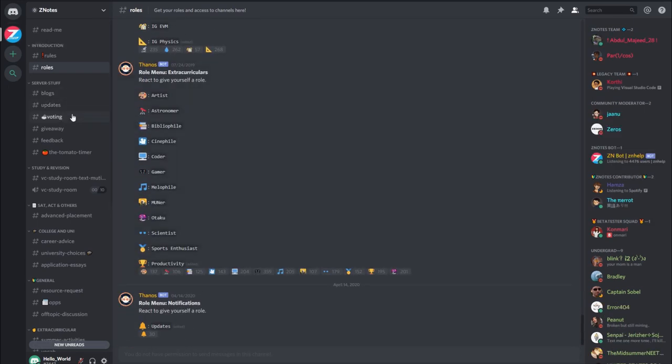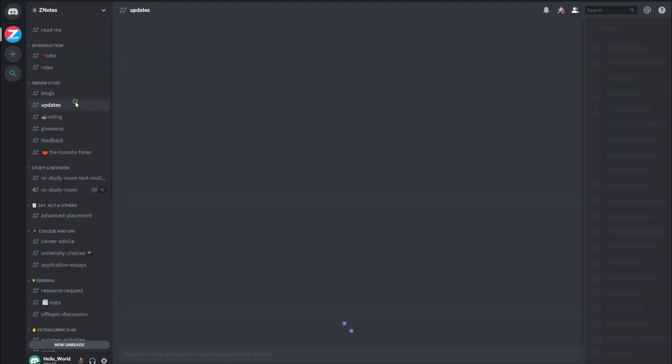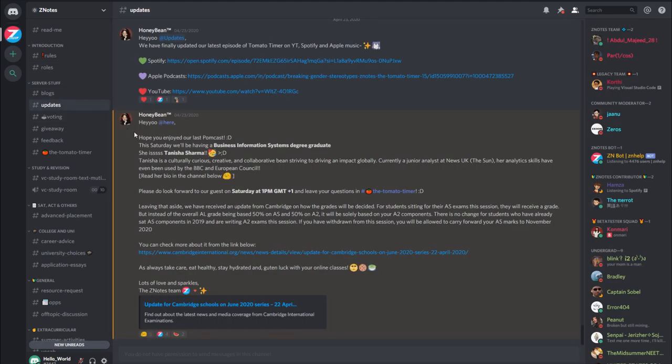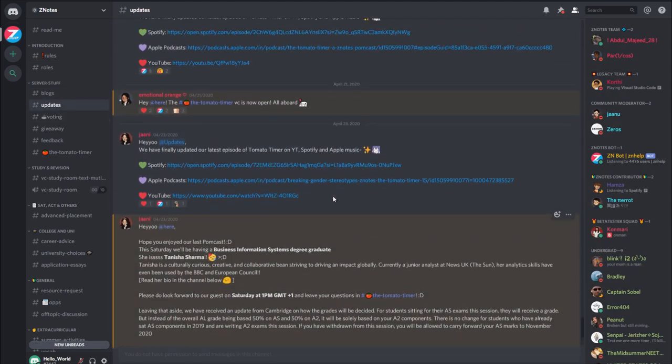The server is broken down into different categories. Right at the top, you can see the updates channel, where the team will post the latest news and announcements.